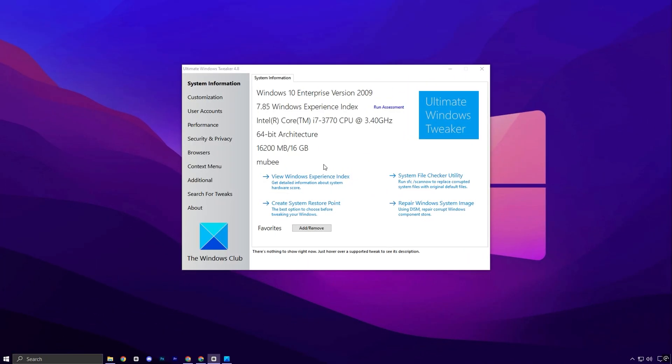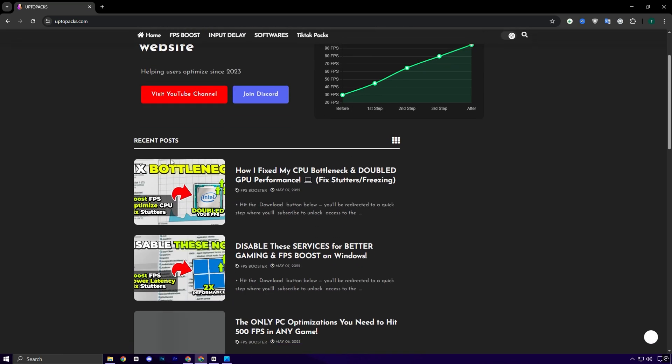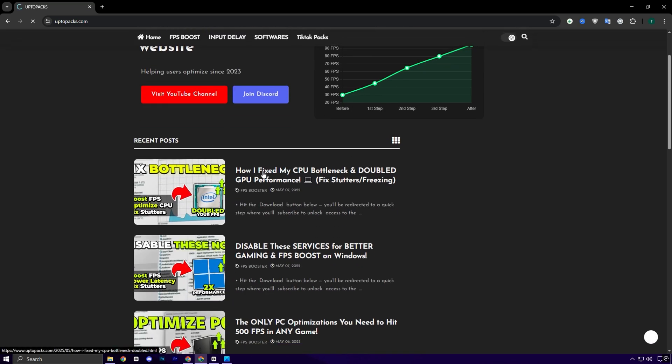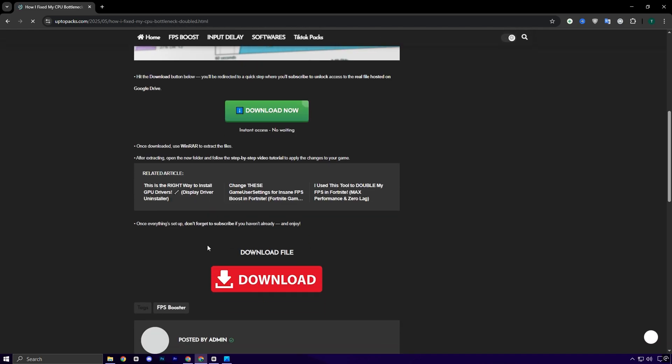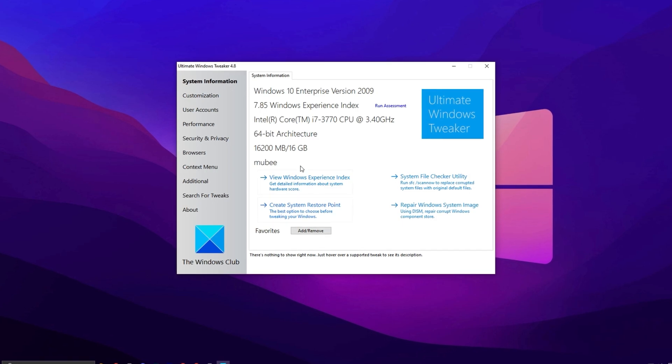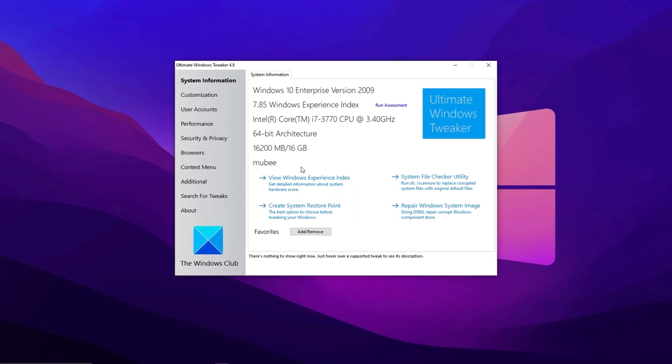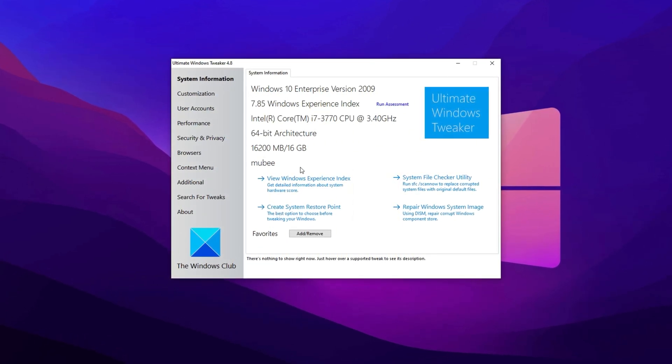Now, let's talk about one of the most powerful tools for optimizing Windows performance: Ultimate Windows Tweaker. This tool offers a variety of advanced tweaks that can unlock significant performance improvements, especially for gamers looking to squeeze out every frame. To get started, head over to my official website, up2packs.com. Once there, navigate to the FPS Boost section. You'll easily spot the post that matches the title and thumbnail of this video. Simply scroll down a bit and you'll find a direct download link waiting for you. The best part? It's quick and hassle-free, so you can start tweaking your system right away without any complications.